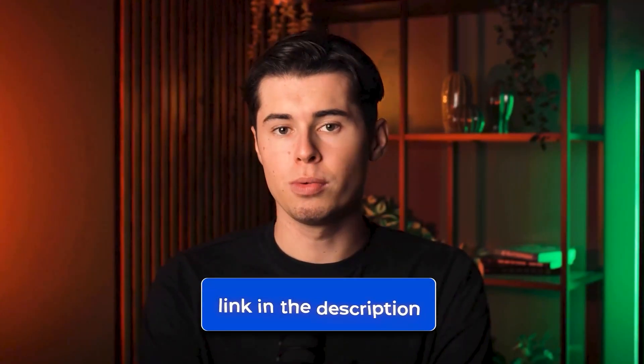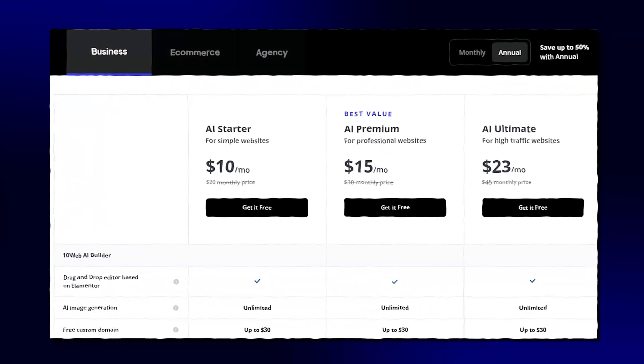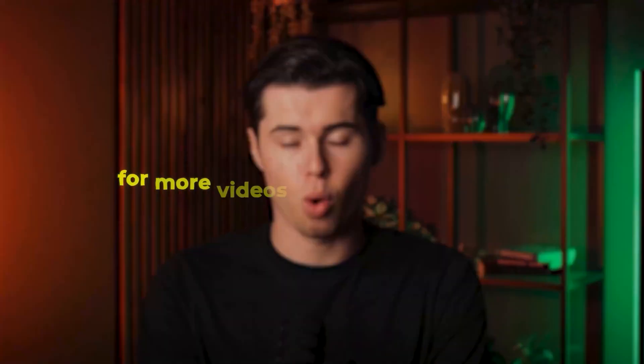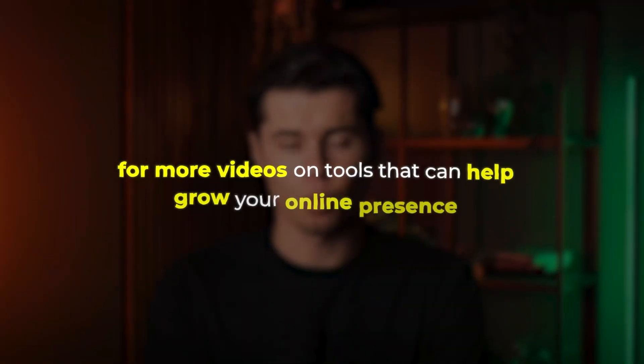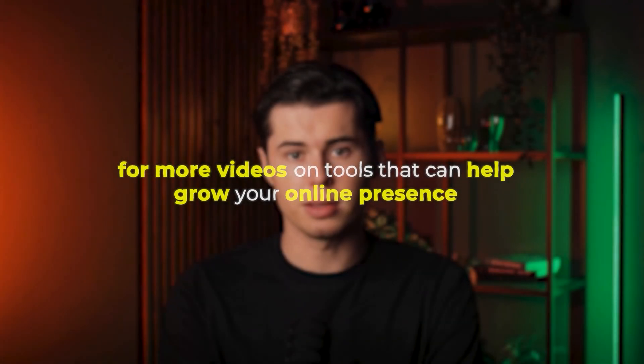If you want to try 10Web for yourself, click the link in the description below. You can start with their free trial to see if it's right for you. And if you found this tutorial helpful, make sure to hit the like button and subscribe to my channel for more videos on tools that can help grow your online presence. Thanks for watching and I'll see you in the next video.